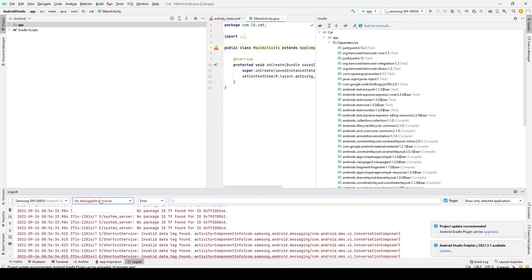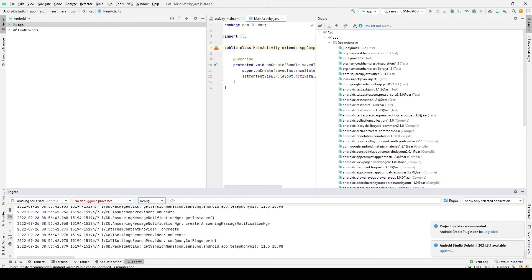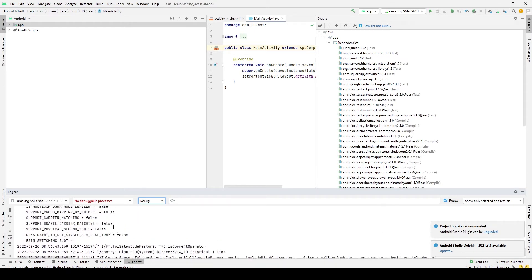You can then also use this drop-down menu to pick the type of message that you want to see within the Logcat. I often just set this to error, but you can also see debug messages as well.